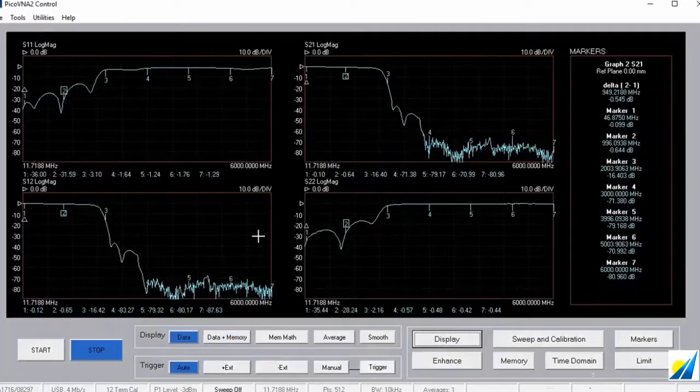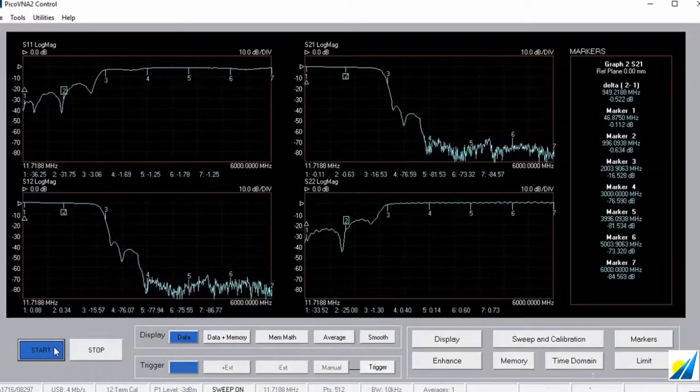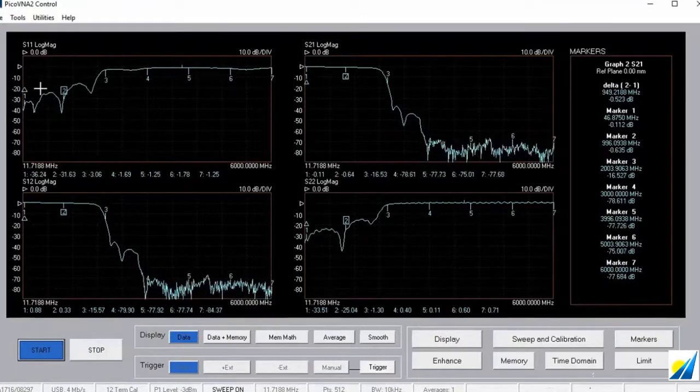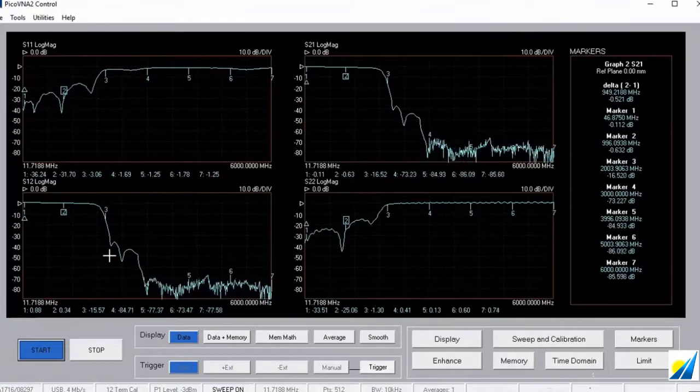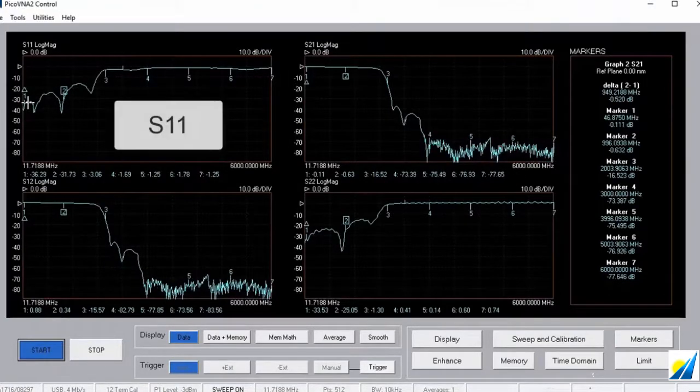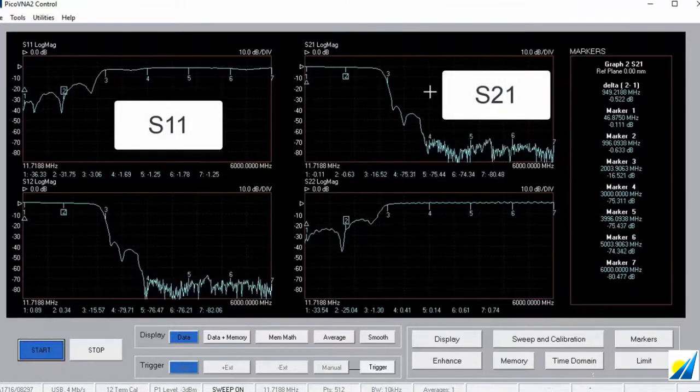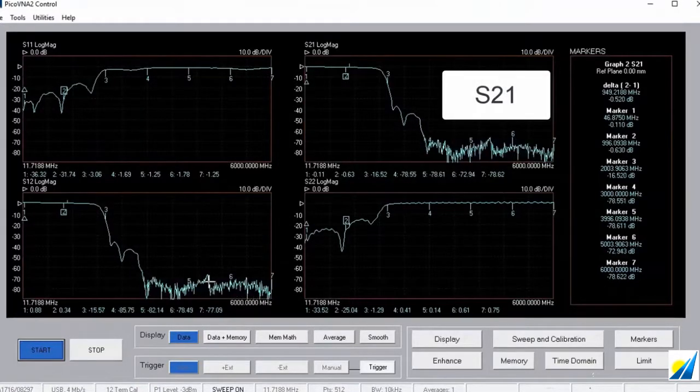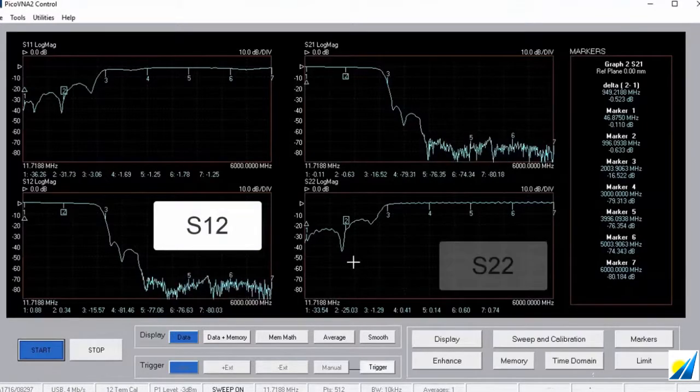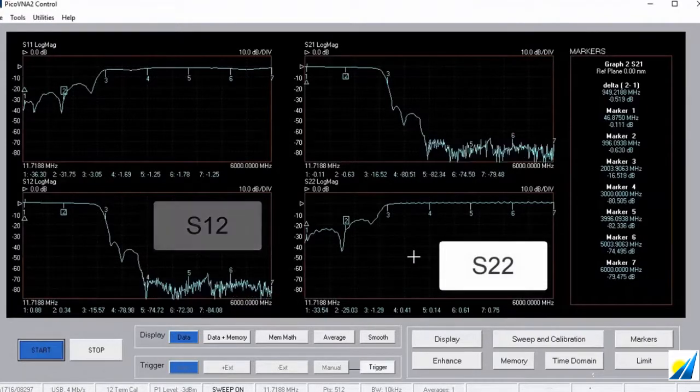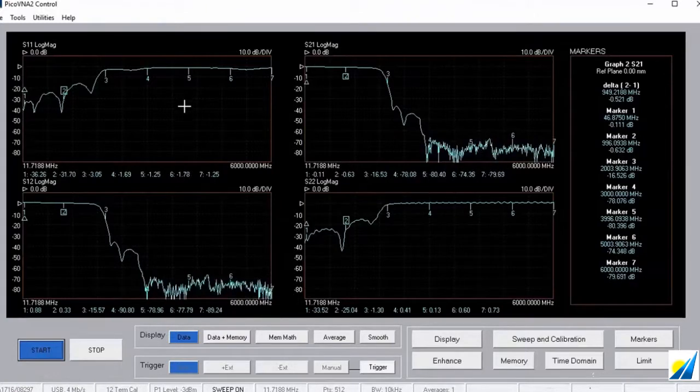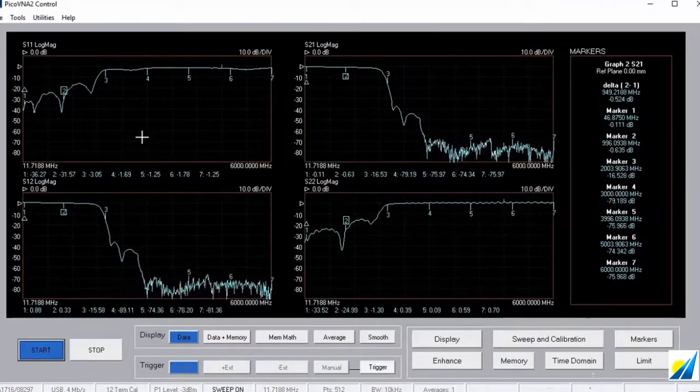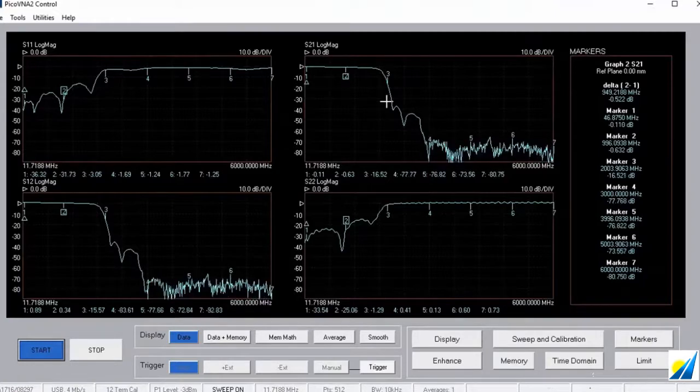Let's open that up and we can start the sweeps. And hopefully you can recognize there that I've got the four S parameters immediately on the screen here. S11 top left, S21 top right, S12 bottom left and S22 bottom right here. And hopefully you will recognize that as what a low-pass filter looks like, and its bandwidth is about a gigahertz.